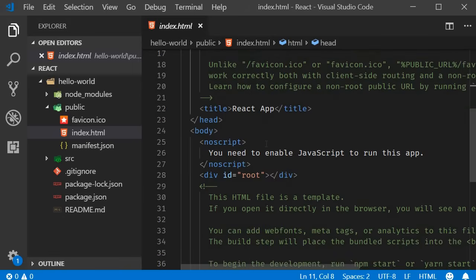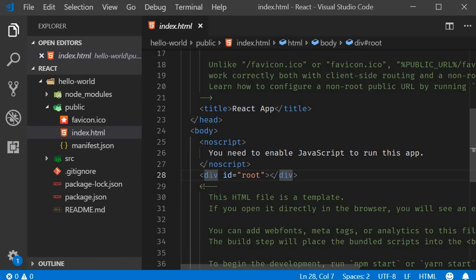You want React to control the UI and for that purpose we have one div tag with ID equal to root. At runtime the React application takes over this div tag and is ultimately responsible for the UI. Please make a note of this div tag and we will come back to it shortly.